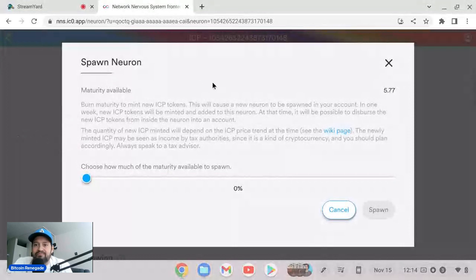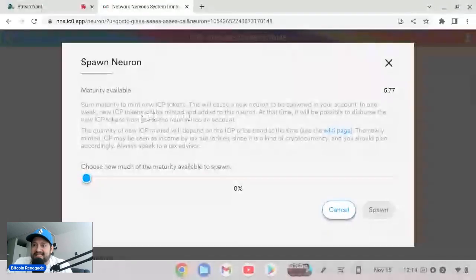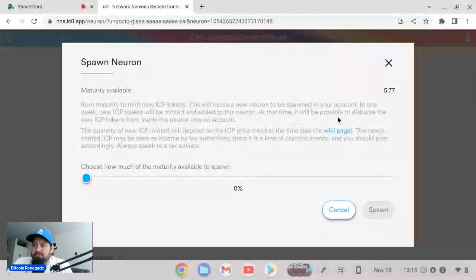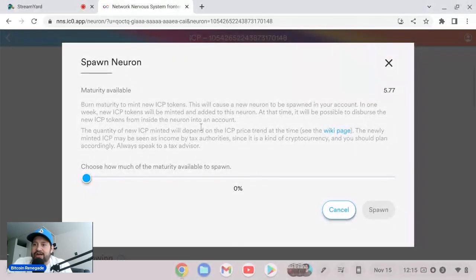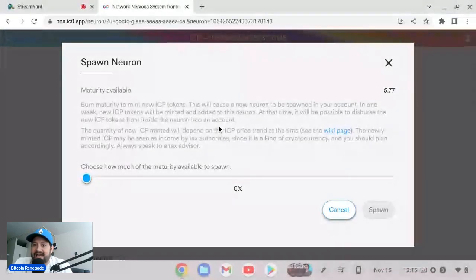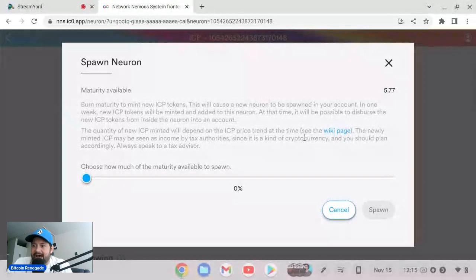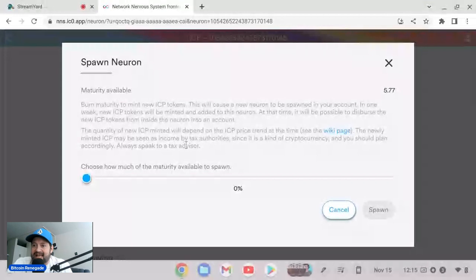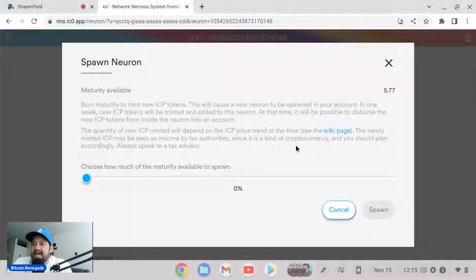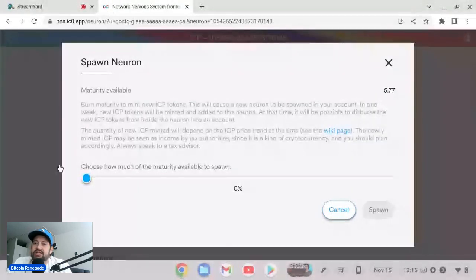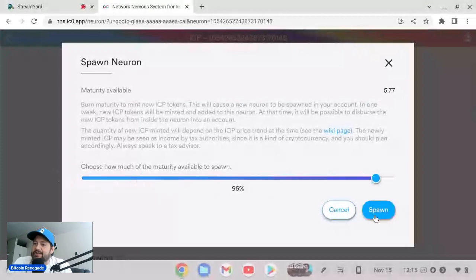Maturity available. Burn maturity to mint new ICP tokens. This will cause a new neuron to be spawned in your account in one week. New ICP tokens will be minted and added to this neuron at that time. It will be possible to disperse the new ICP tokens from inside the neuron into an account. The quantity of new ICP minted will depend on the ICP price trend at the time. See the wiki page. The newly minted ICP may be seen as income by tax authorities since it's a kind of cryptocurrency and you should plan accordingly.